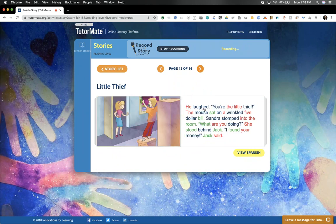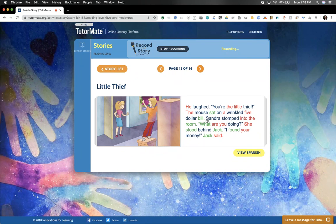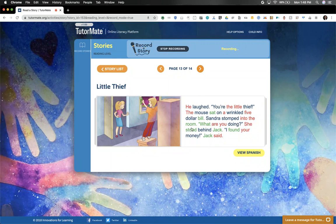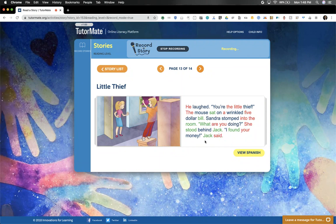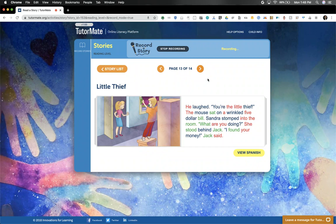He laughed. 'You're the little thief.' The mouse sat on a wrinkled five dollar bill. Sandra stomped into the room. 'What are you doing?' She stood behind Jack. 'Jack, I found your money,' Jack said. How funny is that? That the little mouse stole the five dollars that Jack owed to Sandra.